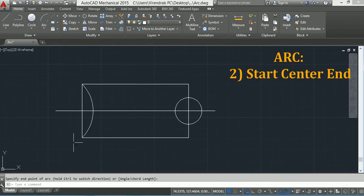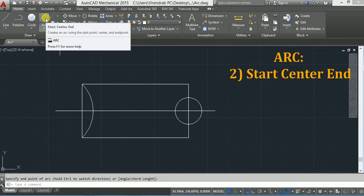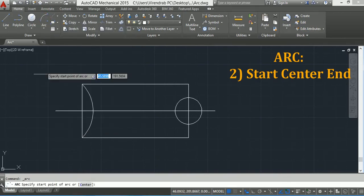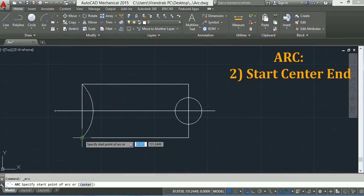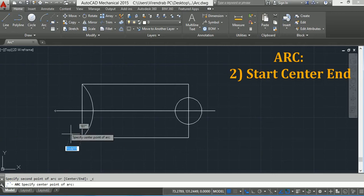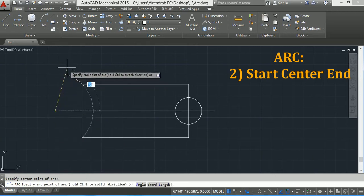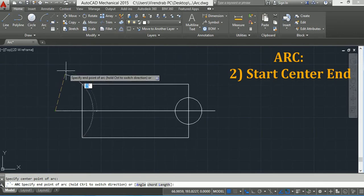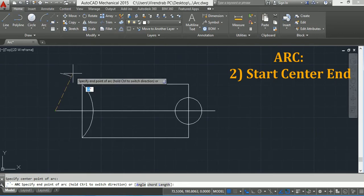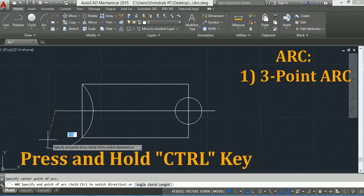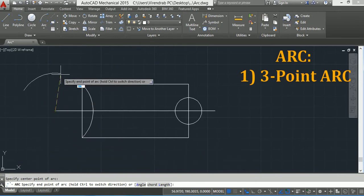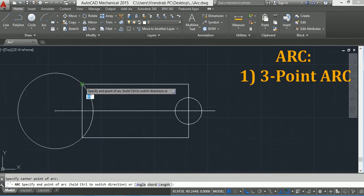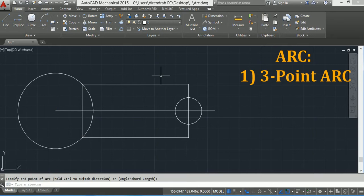Suppose I wanted to draw the arc in clockwise direction. Again I will select the Start, Center, End option. I will click here as the first point, this second as center point, and now to make the arc clockwise, press and hold the Control key. Now you can see it is in clockwise direction, and this third point is the end point.